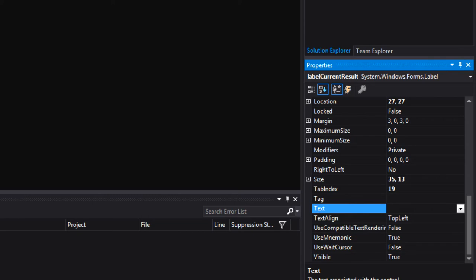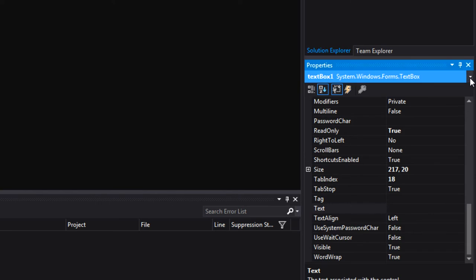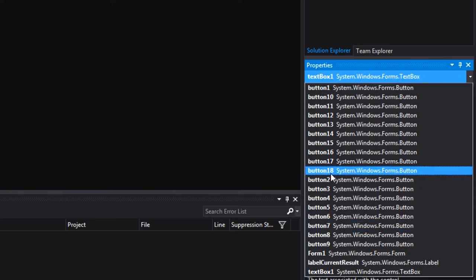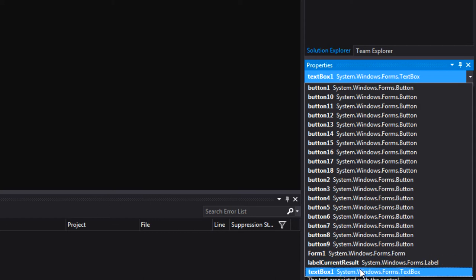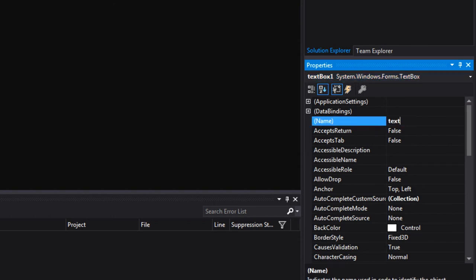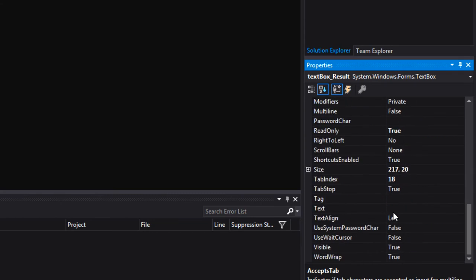I'm also going to name the text box. Click the text box or use the dropdown menu in the properties window to access it — you can see all 18 buttons, the label, and text box one there. I'll rename it to textBoxResult. I'm naming both the label and the text box because we'll want to specifically access them in code. I'll also set the text box to start at zero, just like the Microsoft calculator.